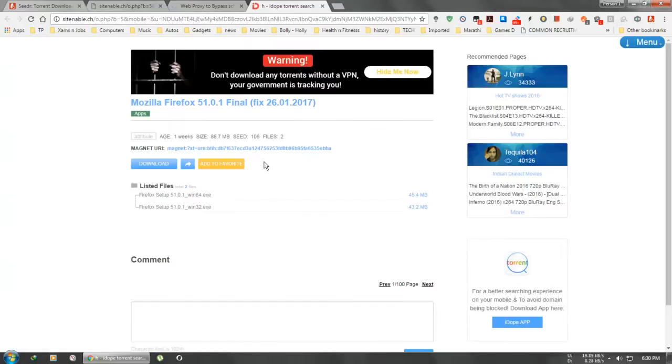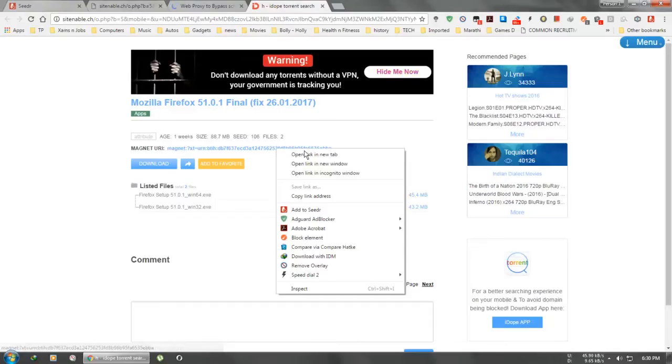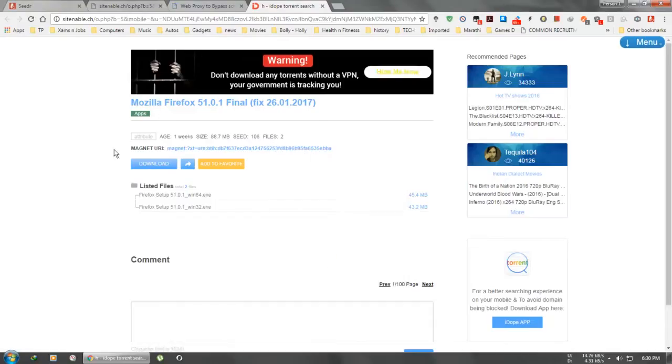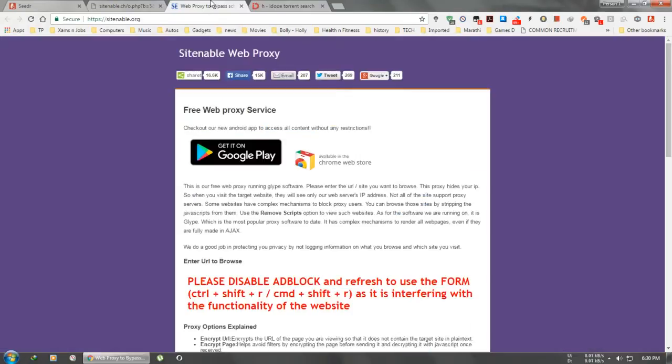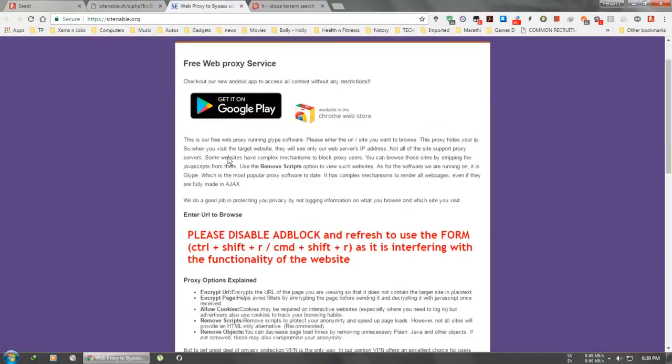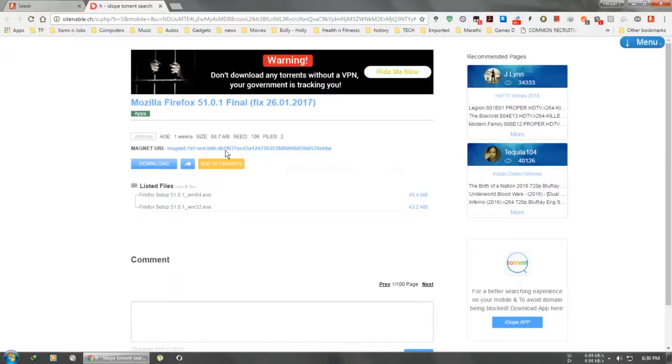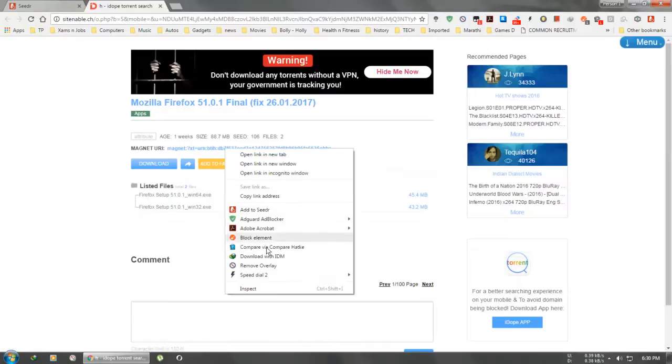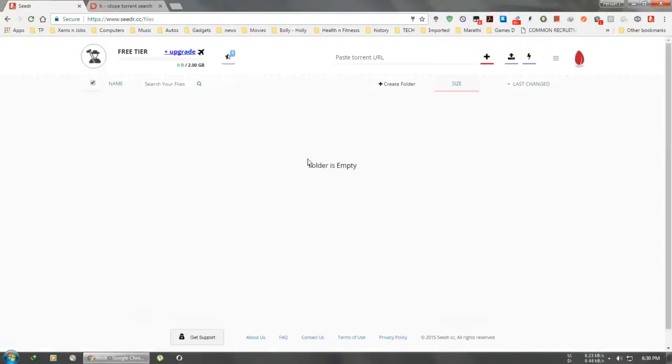After opening any torrent site which I have chosen, just copy the link address of the magnet URL. I'll just copy the link address. This is present in every site, so just copy this URL. After signing in, just paste the URL here.